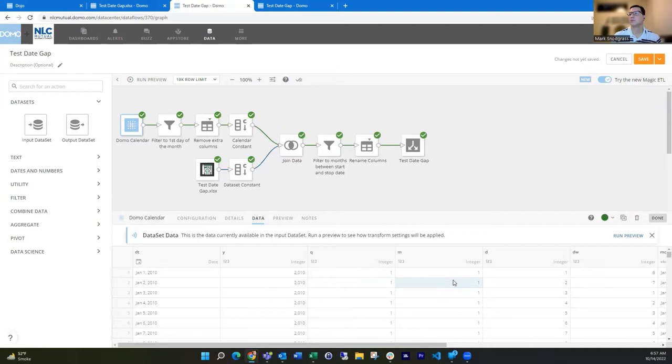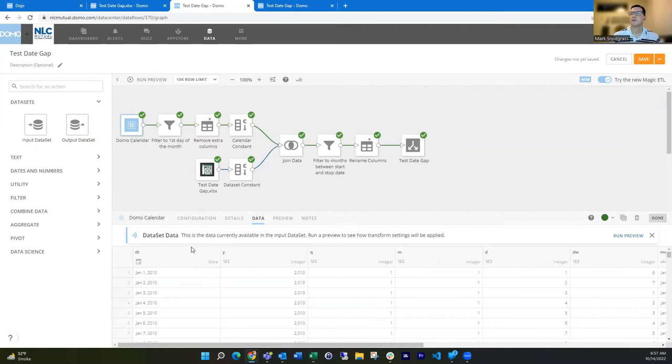the year, the quarter, the month, the day, the week, lots of things in here. But primarily, I'm going to be using just the date field and the day field here.